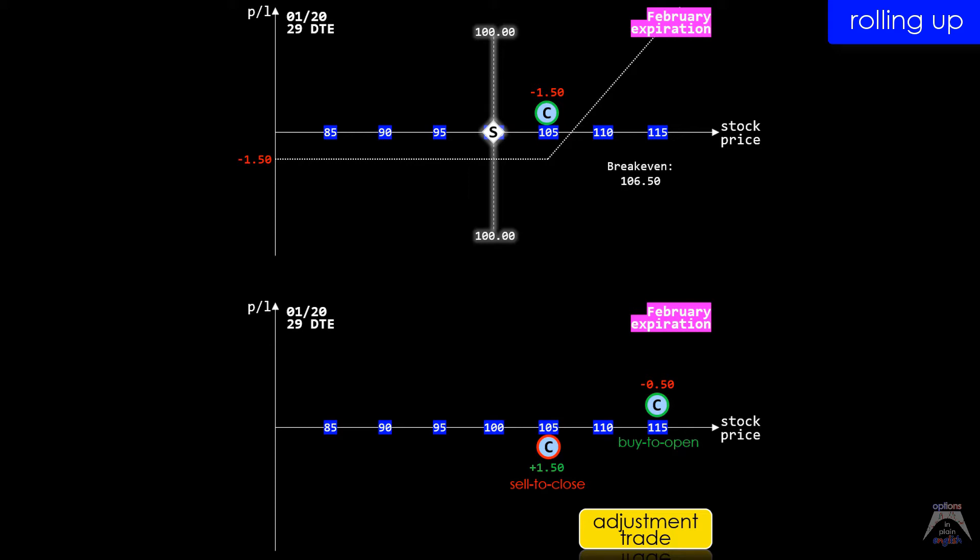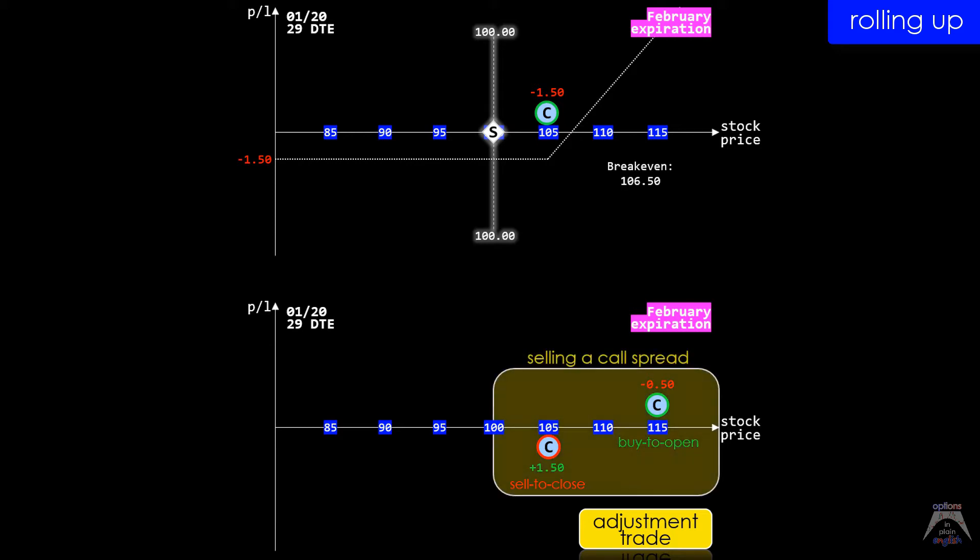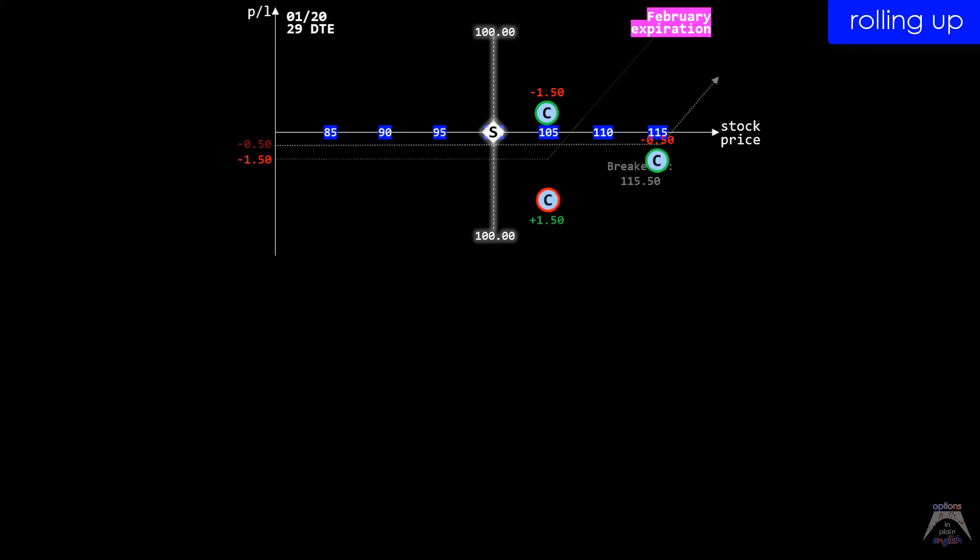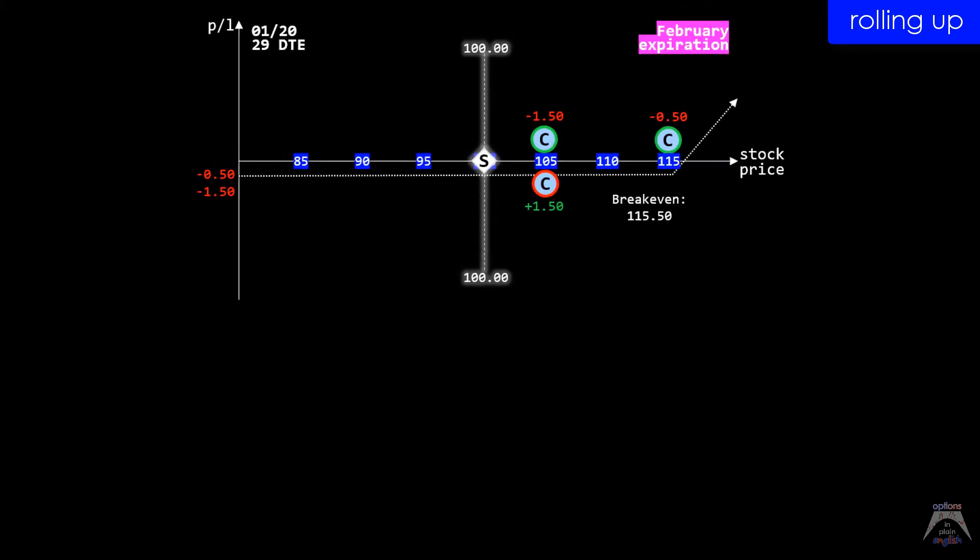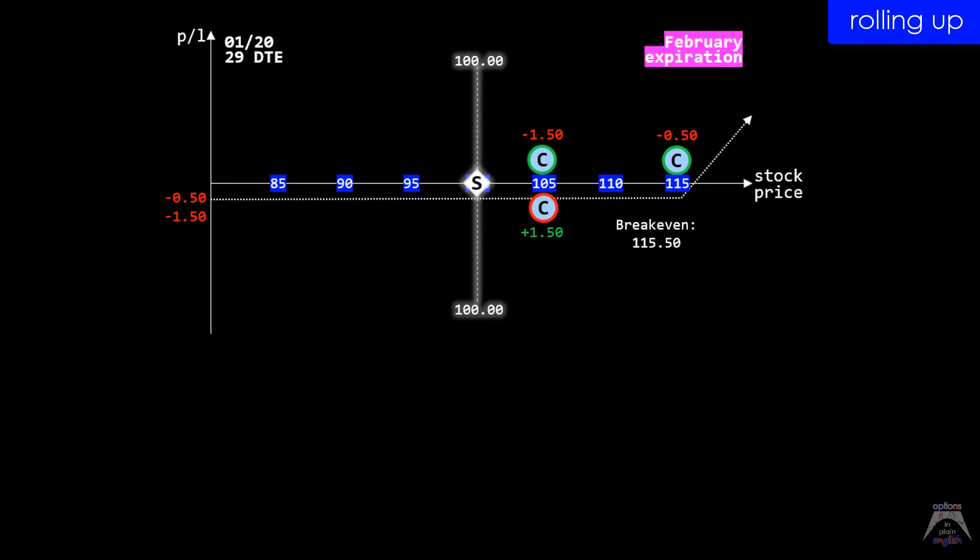Notice how the adjustment trade is actually the equivalent of selling a call spread, but this is not our actual objective, which is to close the existing long February 105 call while at the same time opening a new long February 115 call position.